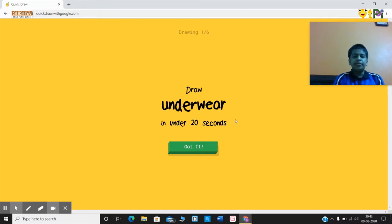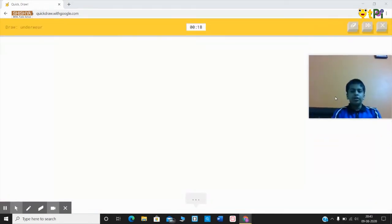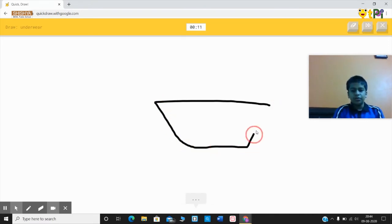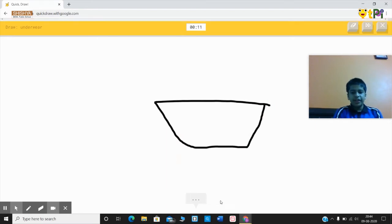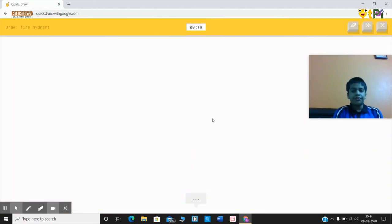If I take more than 20 seconds, I lose the round. So let's press 'Got it'. As you can see, I have to draw an underwear. It says 'I see a line' — now it guesses it. We won the round! Next is a fire hydrant.